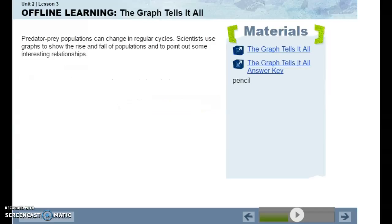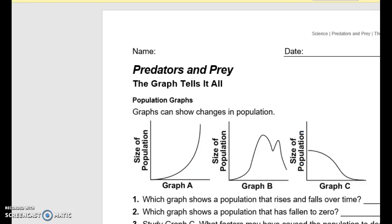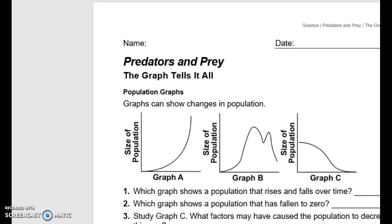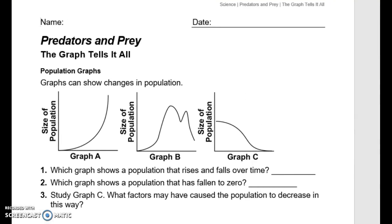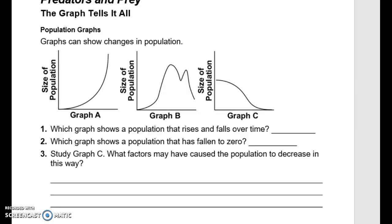Predator-prey populations can change in regular cycles. Scientists use graphs to show the rise and fall of populations and to highlight interesting relationships. On this paper, there are three graphs: graph A, graph B, and graph C. Continue to answer the questions to learn more about predator-prey graphing. Which graph shows a population that rises and falls over time?